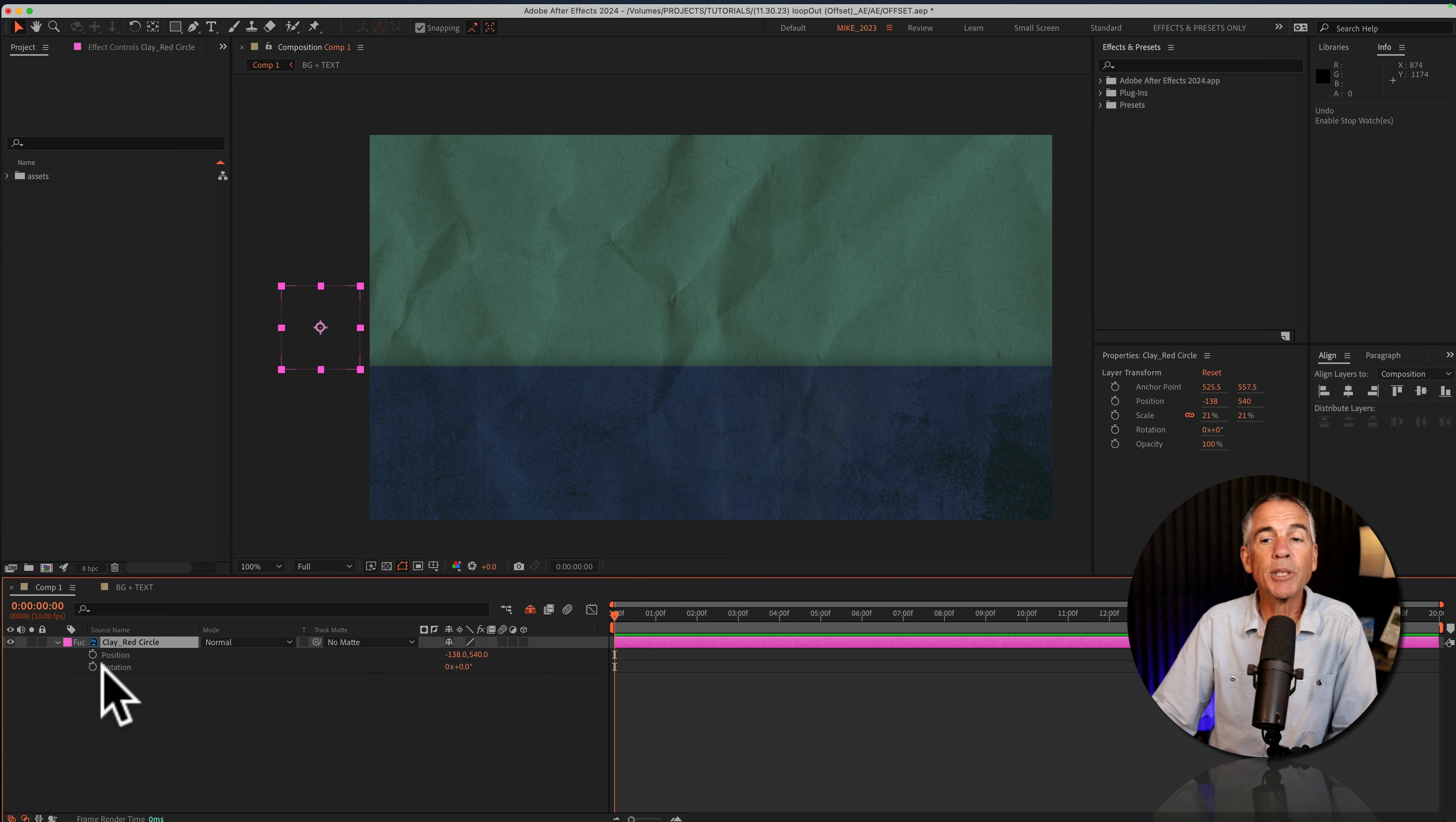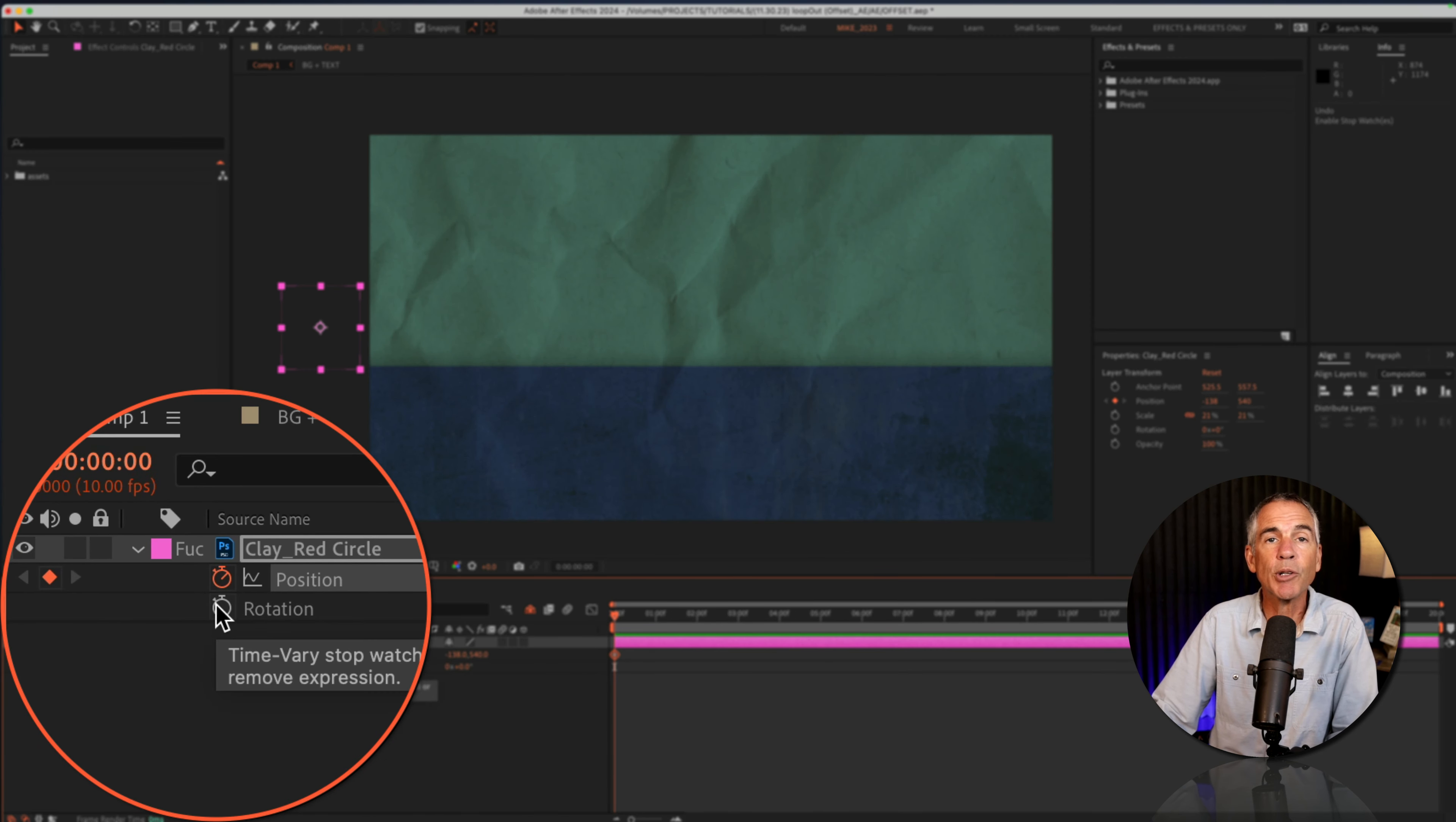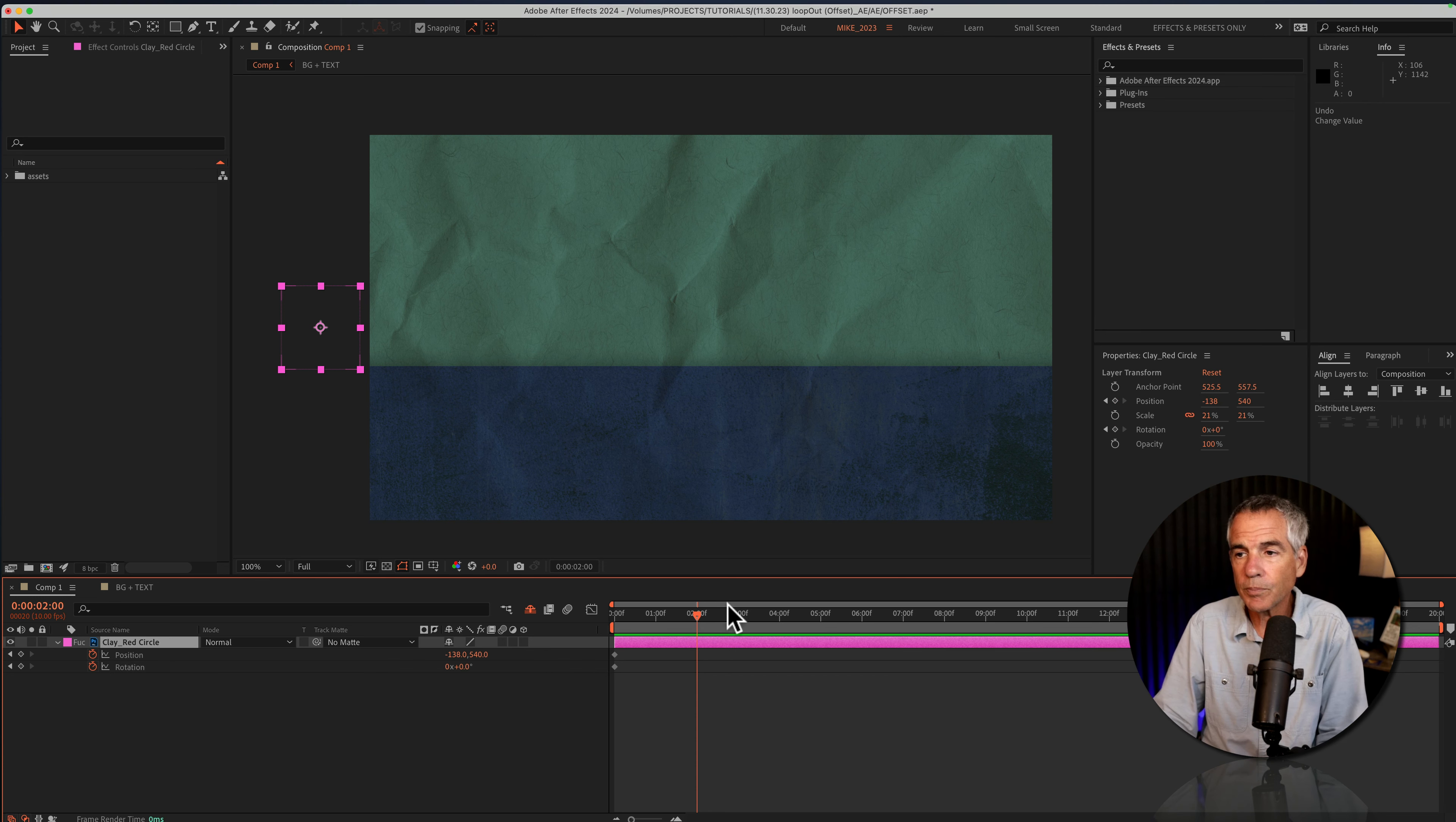Then I'm just gonna click on the stopwatch next to position. That's gonna add a keyframe, and I'll do the same for rotation. I'm gonna move the CTI or the playhead forward in time. I'm gonna go to the two second mark.